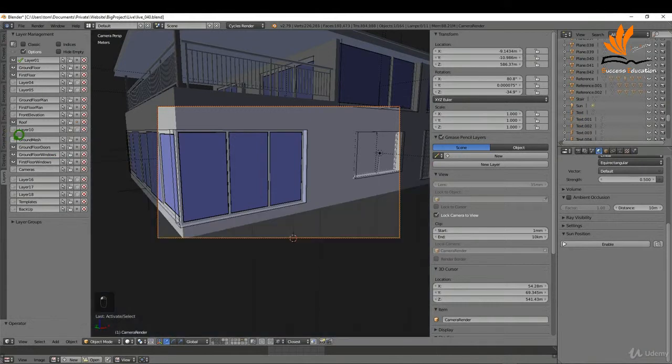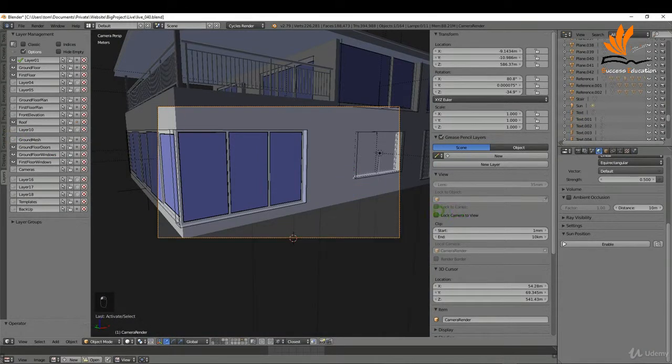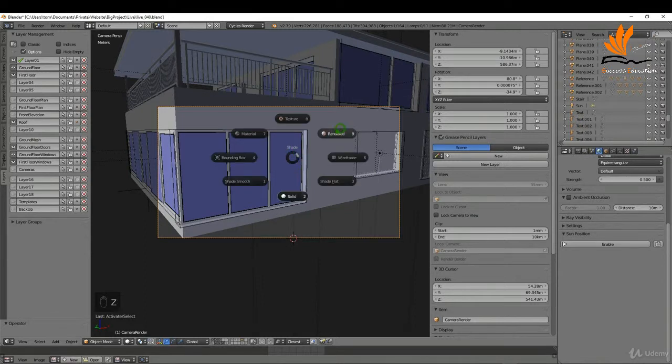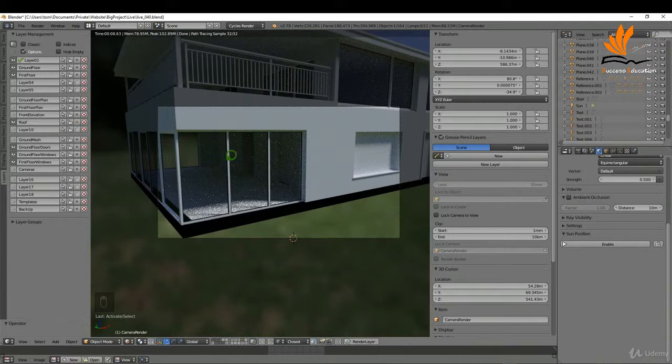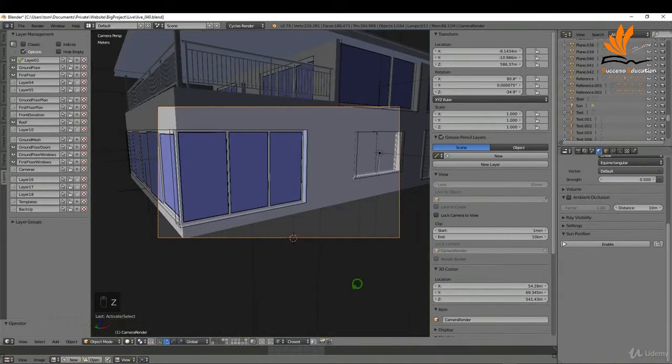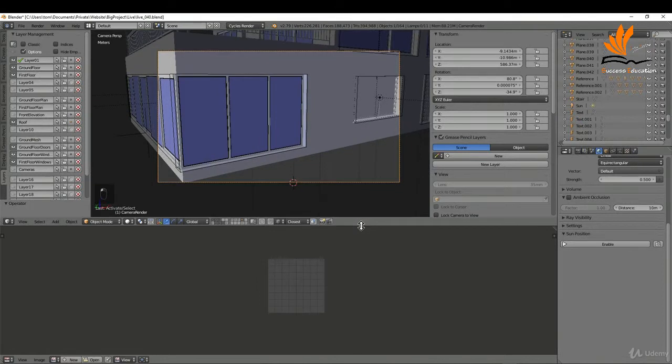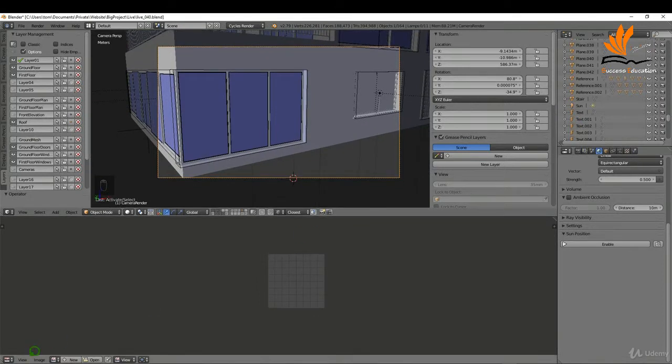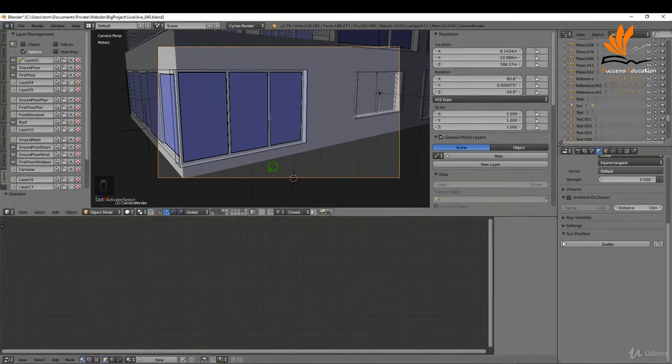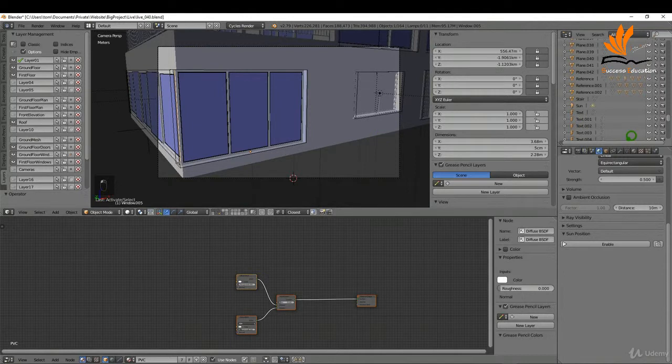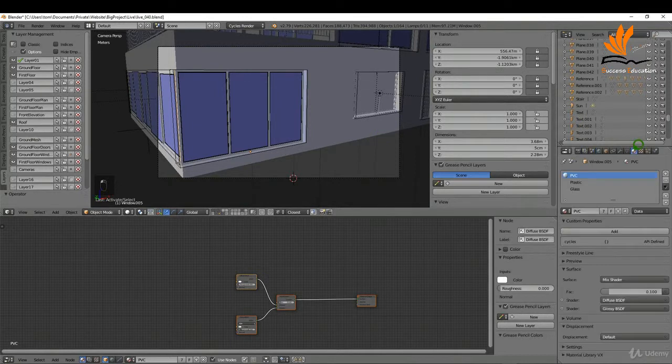Now I'm just going to uncheck this. Actually, before I accidentally move it, I'm going to press Z and bring up rendered. You can see we have a glass material on this window. I'm just going to come back to solid very quickly, drag this up here, and switch it to a node editor. If I select a window and come over to materials, we have PVC, plastic, and glass.